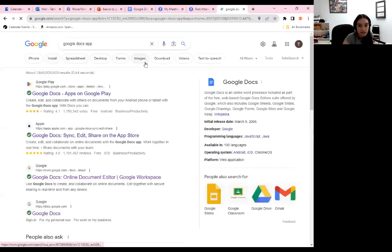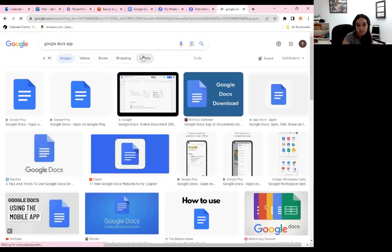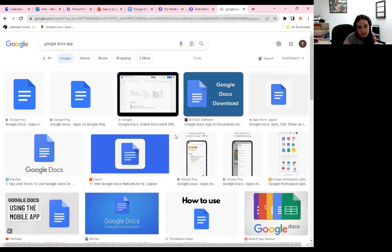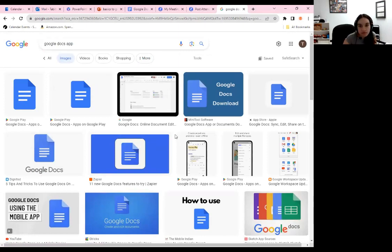Today I am going to be showing this presentation from a computer perspective. However, you can use Google Docs on a smartphone or an iPad. This is what the application looks like — it's called Google Docs, and it's on both iPhones and Androids. The reason why I'm showing it from a computer perspective is because you get a different amount of features, and usually when people are writing documents or essays or letters, they are using a computer screen.